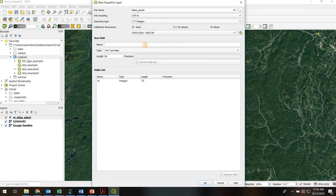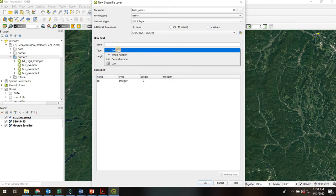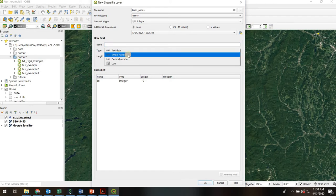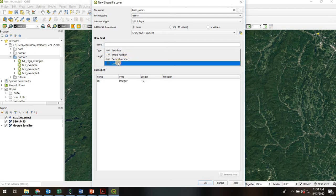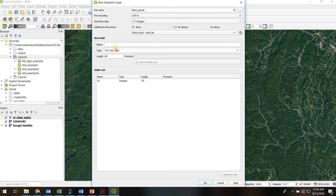This lower section lets us choose which fields we want in the attribute table — those are going to be the columns within the attribute table. It lets us decide if those fields should be text, whole number integers, decimals, or dates. So let's add one field that's text — we'll call it lake name. The names are going to be short, so I only need a length of about 40 characters. Then I'm going to add that to the fields list.